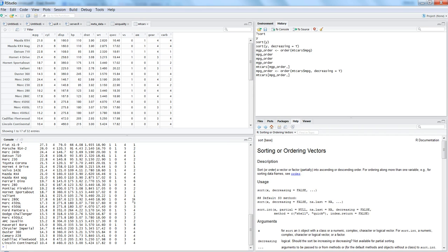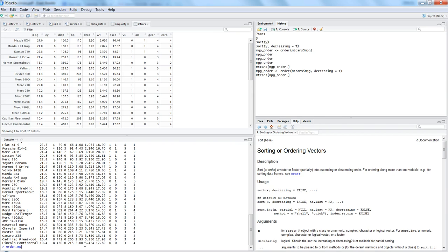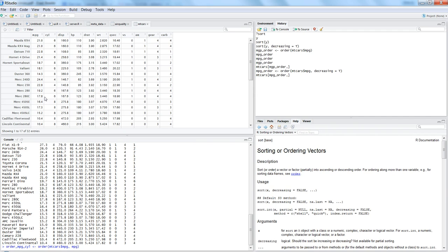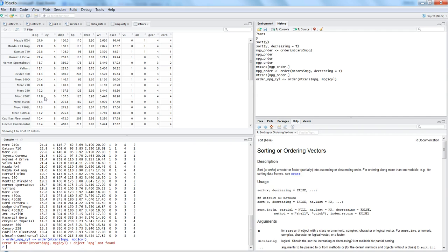Many times the requirements can be that you need to do the sorting based on multiple columns. For example, on the mpg and cyl cylinder column, if you want to have the sorting on those columns, then you can specify the ordering. So for example, order_mpg_cyl and again you will use the order function and you will write the first column name by which you want to sort.